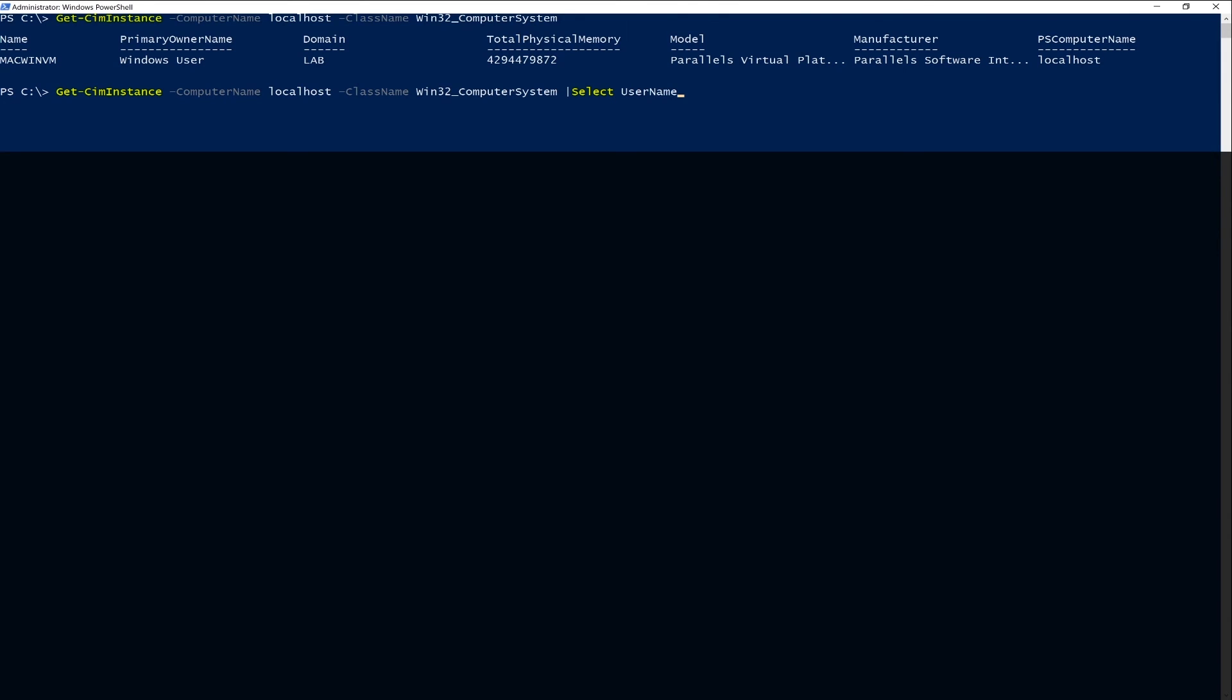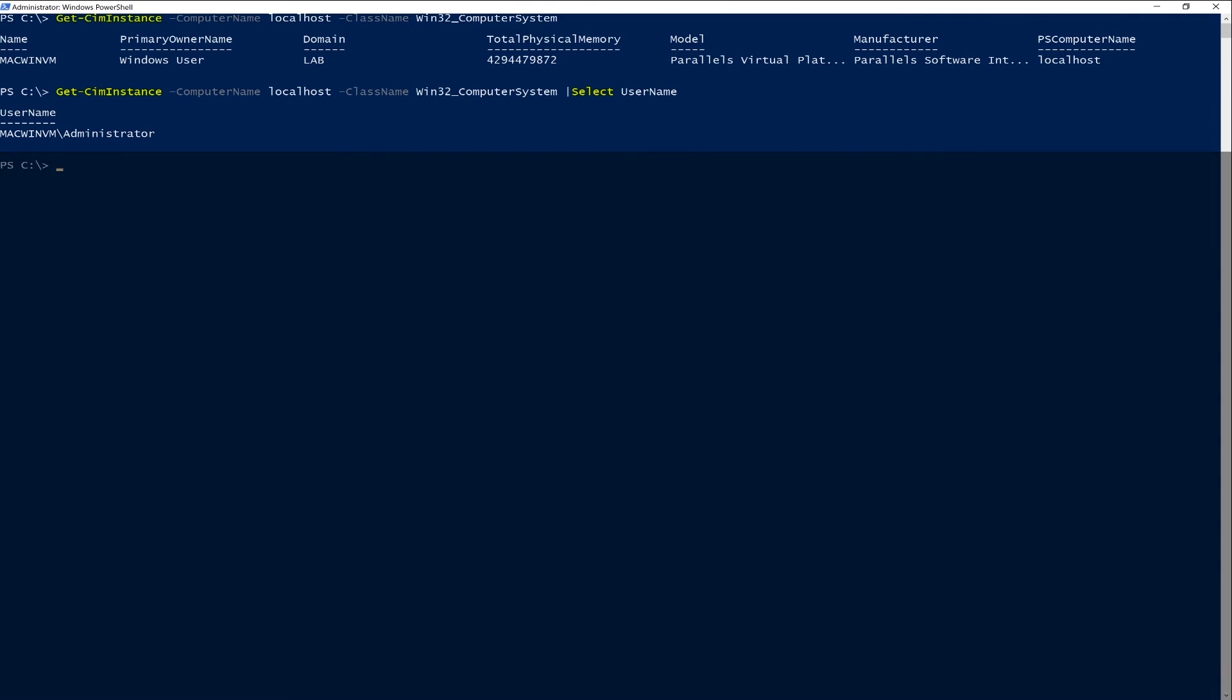And then you see that my username is MacWinVM slash administrator. Finding a remotely logged on user is really just that easy in PowerShell.